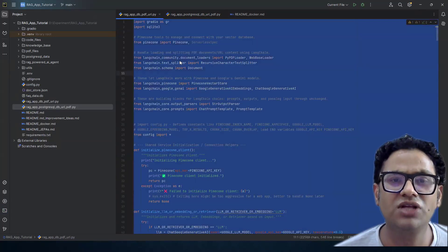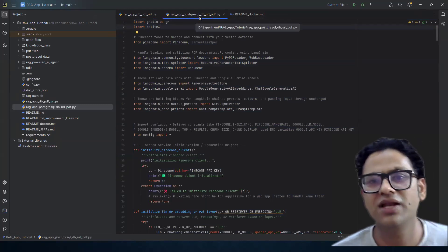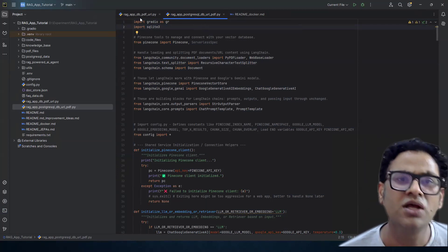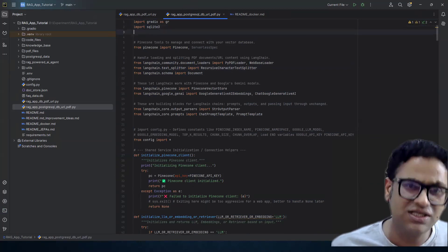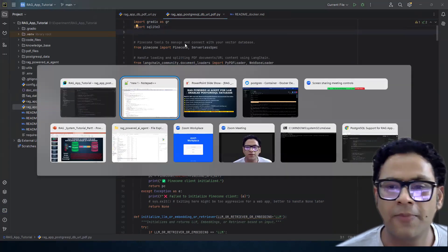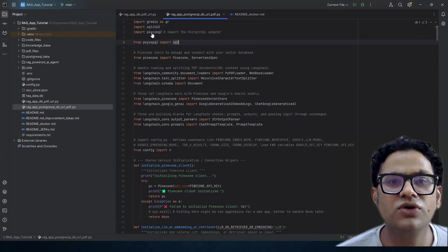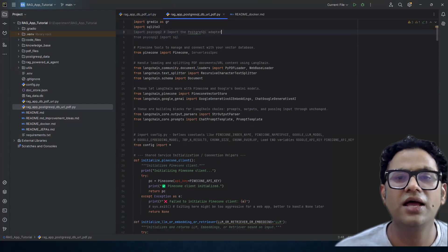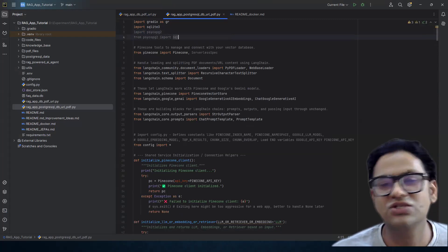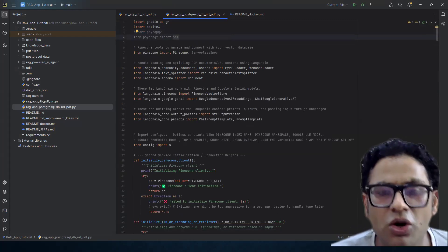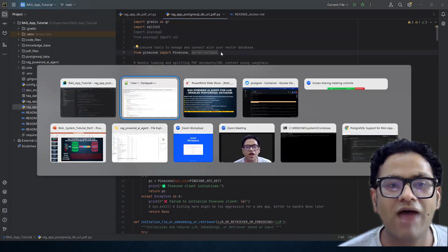What I've done is taken the code from the previous part and created a new file called rag_app_postgres_db_url_pdf. You can name it whatever you want and copy the entire codebase. The two important import statements we need: the first gives us the ability to create a connection to Postgres, and the second is the SQL class from the same module for making our query parameterized.